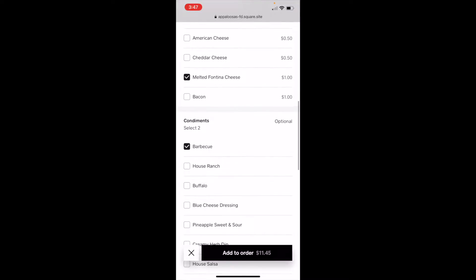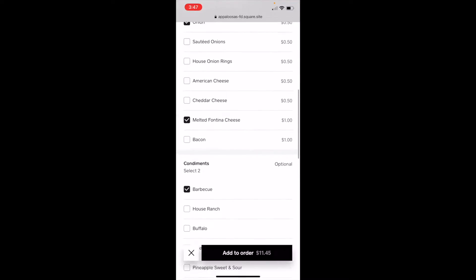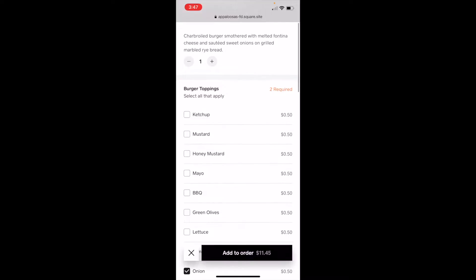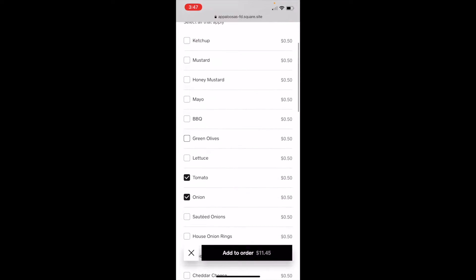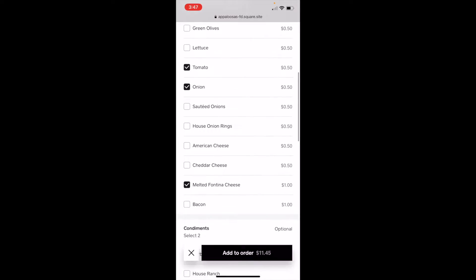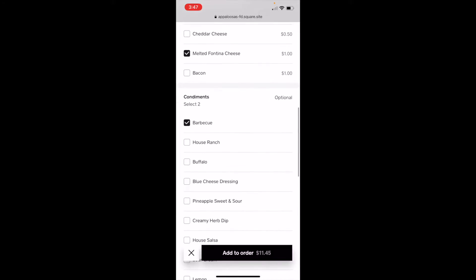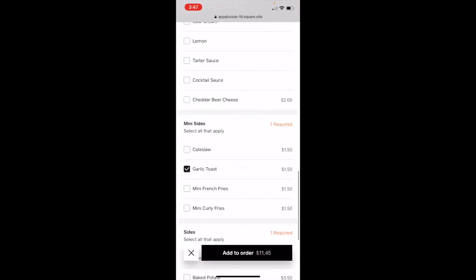See, on condiments, none is required. They're optional. But on burger toppings, two are required, and they're each 50 cents. And you can preselect, as you saw when I initially came here.